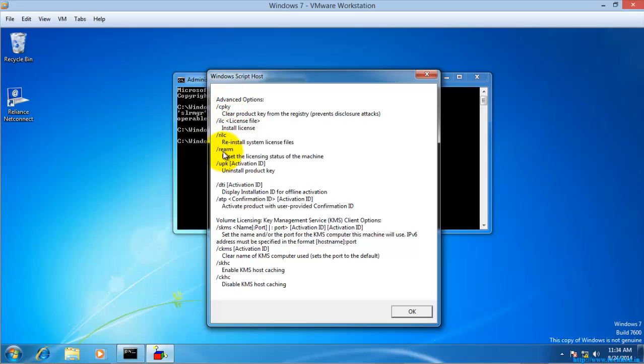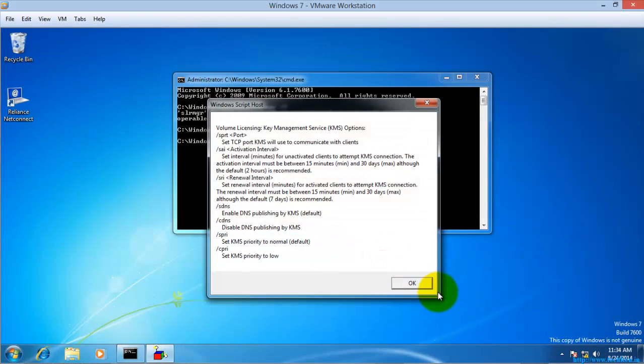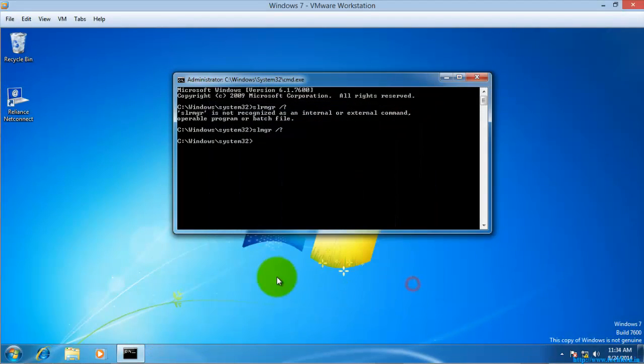Here you can see REARM option. That is resetting the License Status. This is the switch we are going to use today.